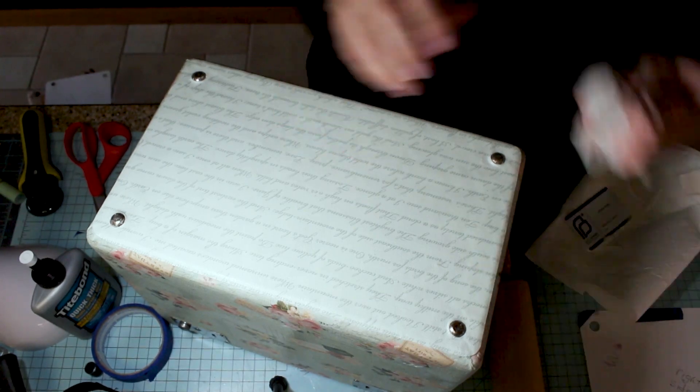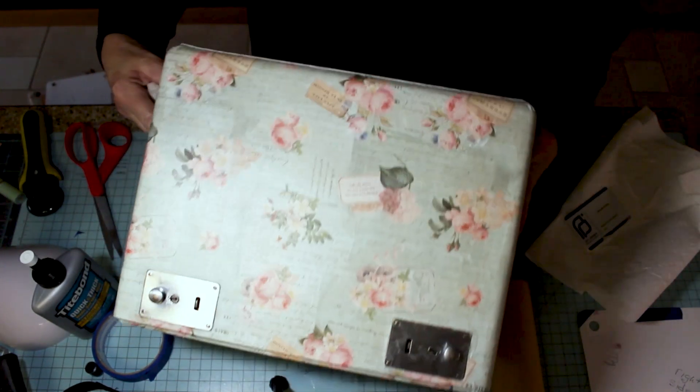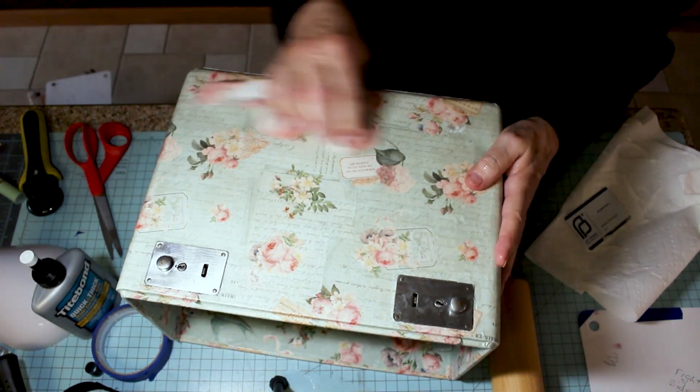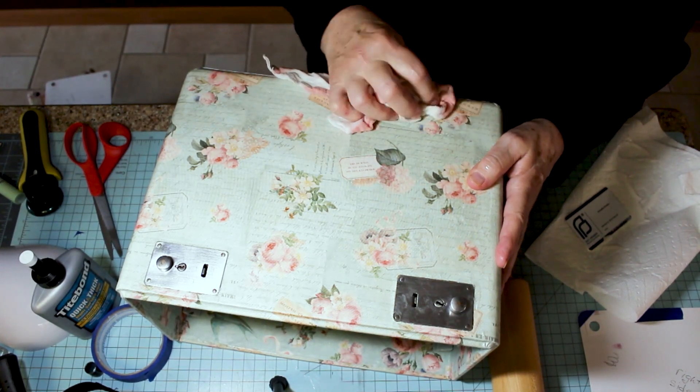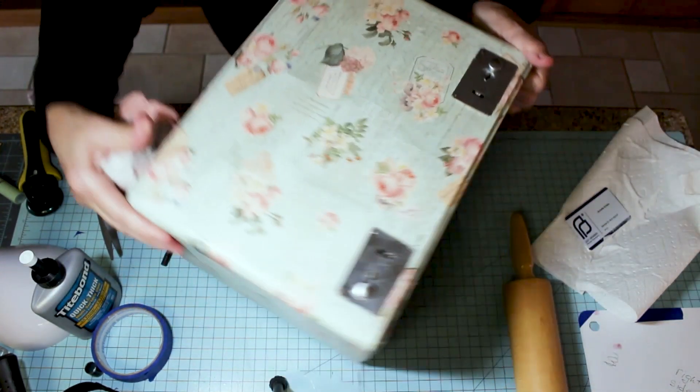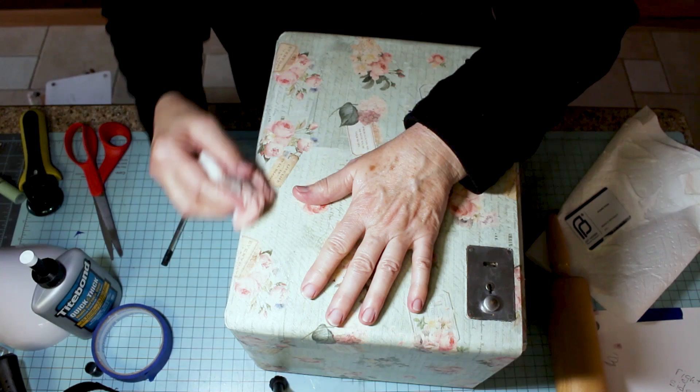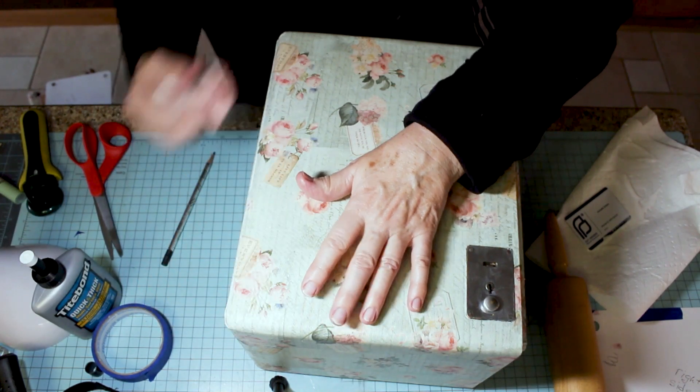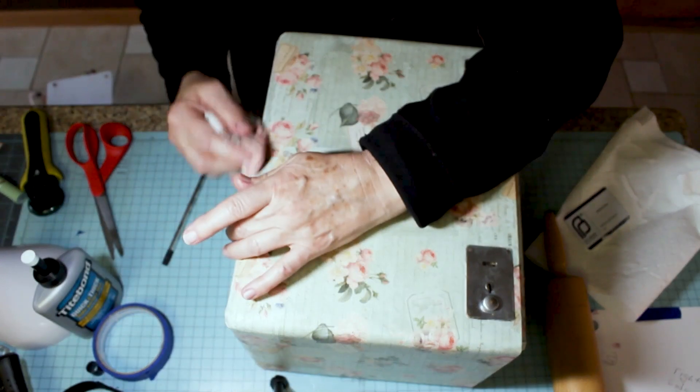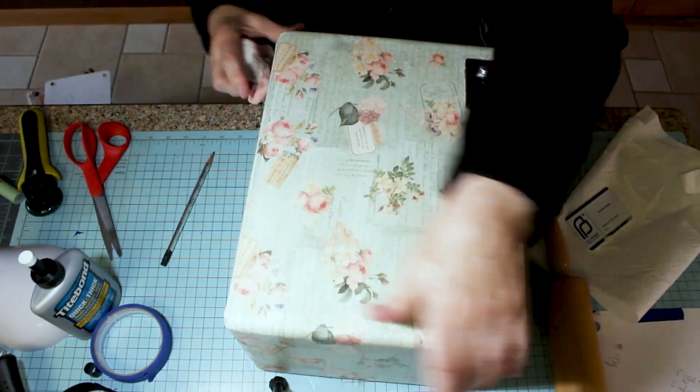There you go. I have some glue on the front so I'm going to clean that off. Kind of go down, wipe the edges good, but don't push so hard you move your material.